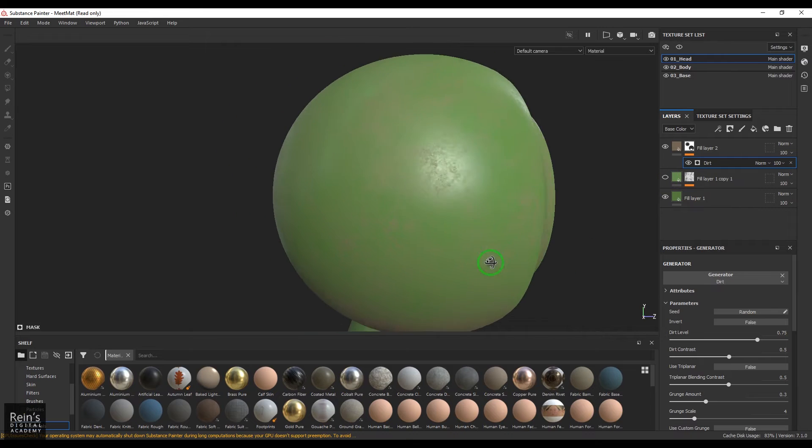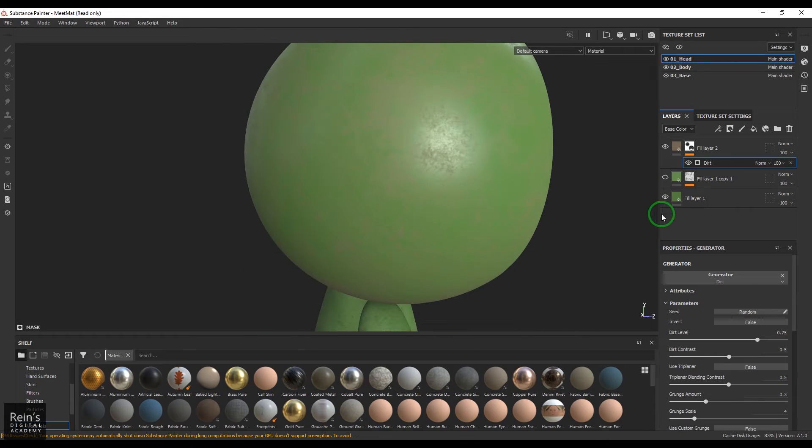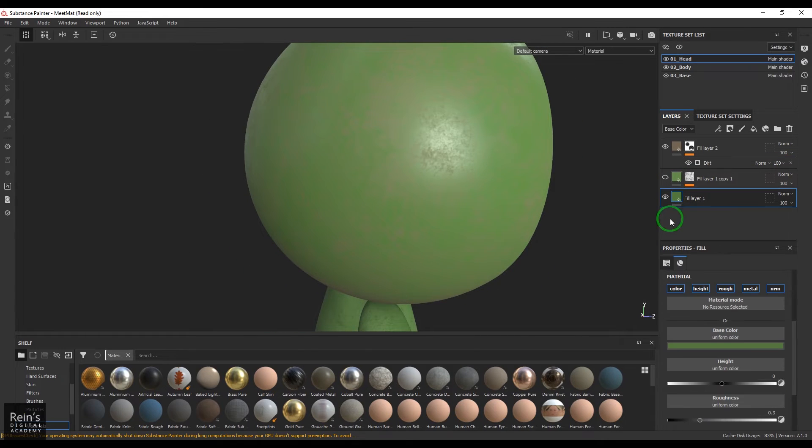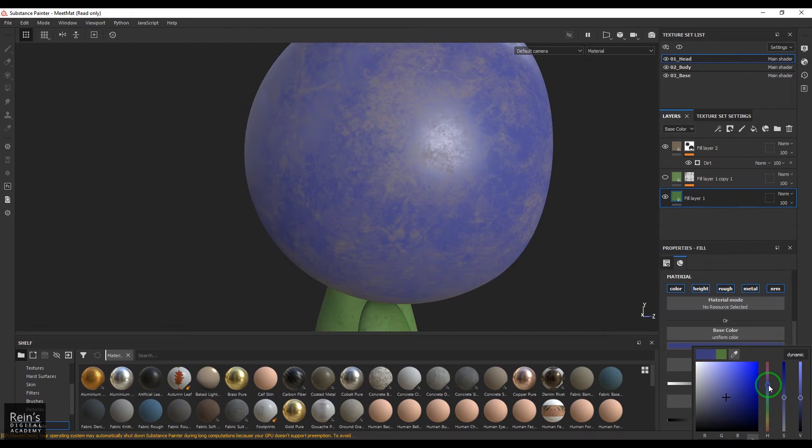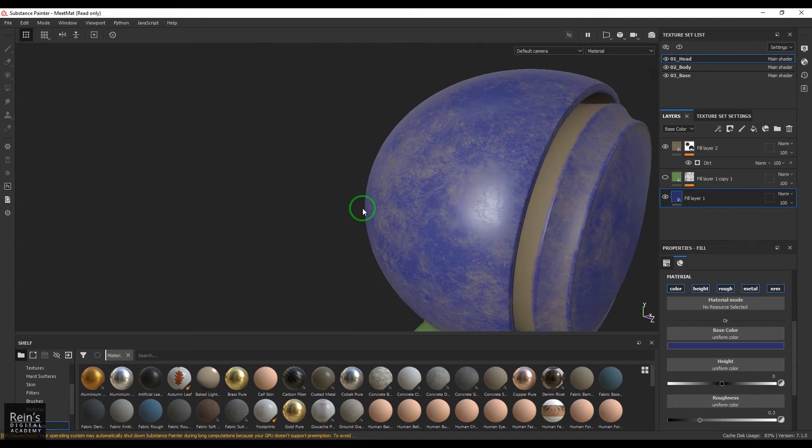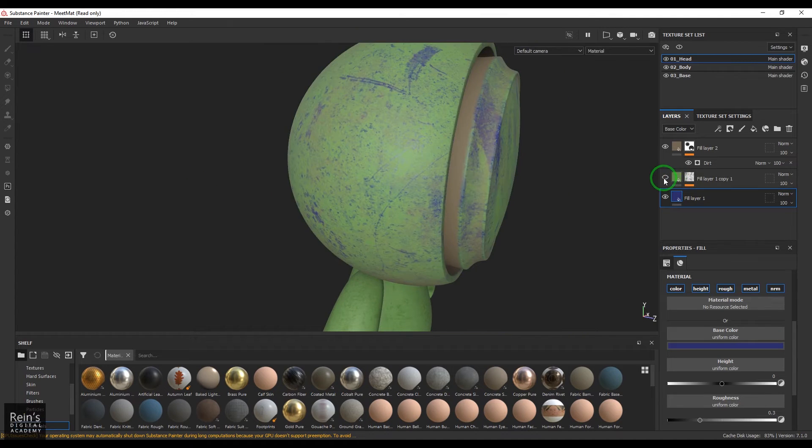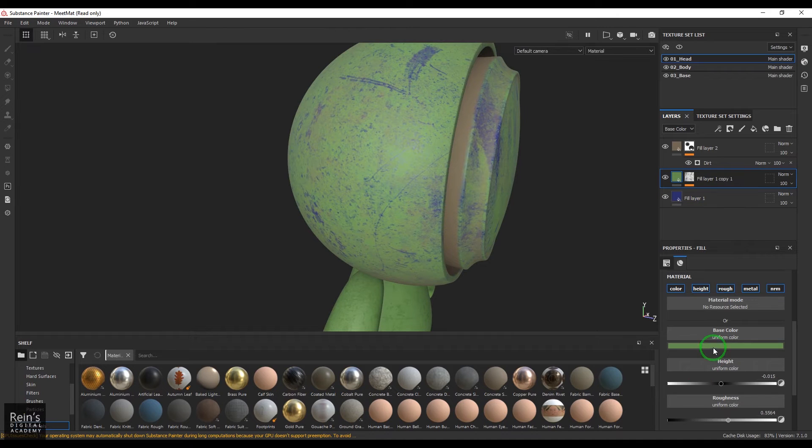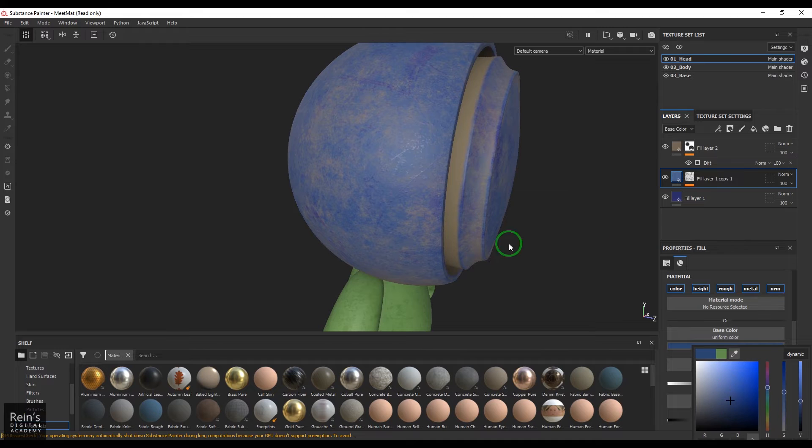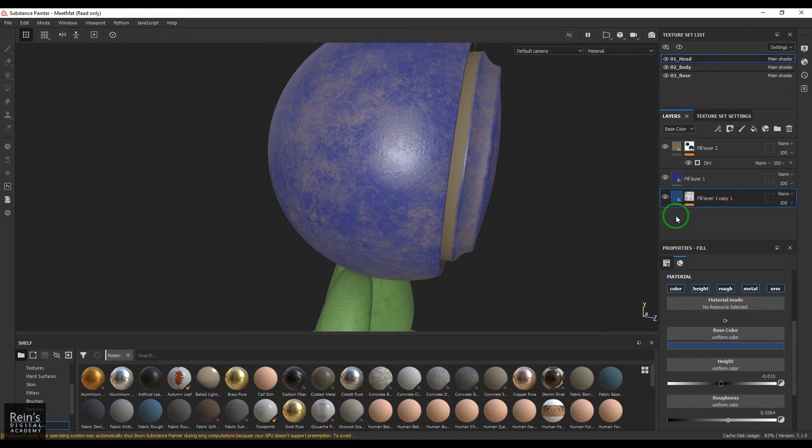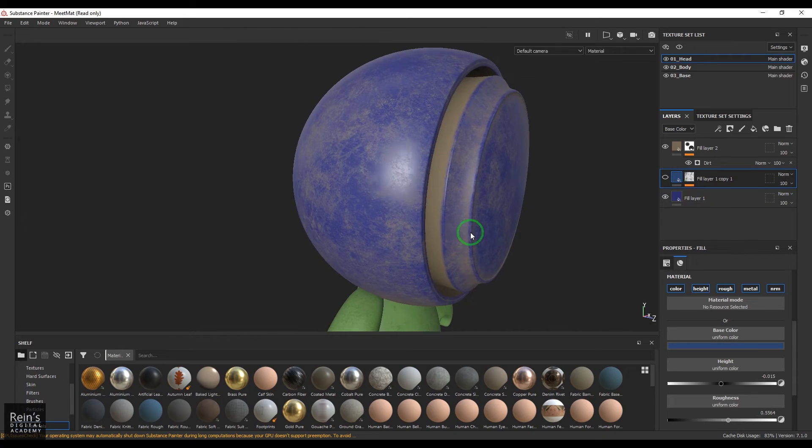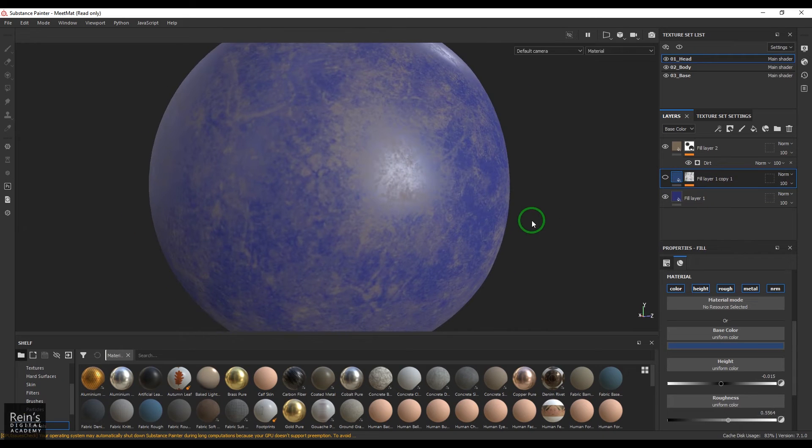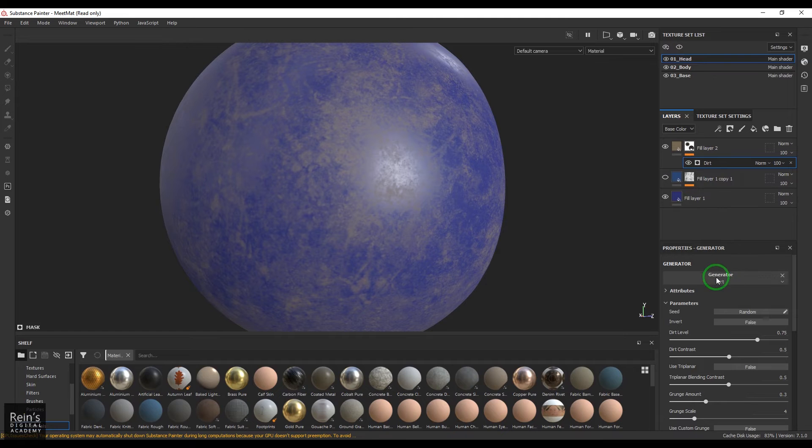For better visibility of the dirt I'll hide this layer so that you could be able to see the dirt. And also I'll change the color of this to more bluish so that you can see it clearly and I'll make it more dark. Now I should be able to see this nice dust formation or dirt formation.